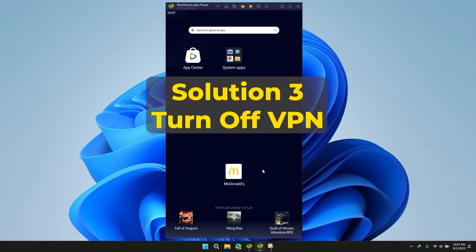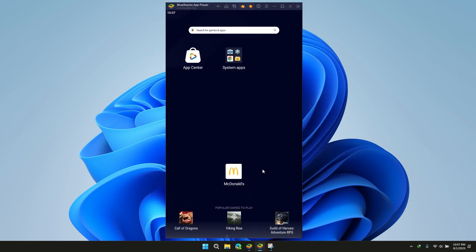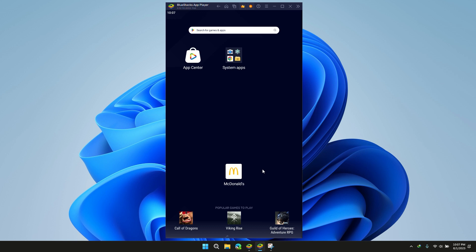Solution 3: Turn off VPN. If you are still facing the issue, please try turning off your VPN. Sometimes location authentication is required, and check if your problem is solved or not.